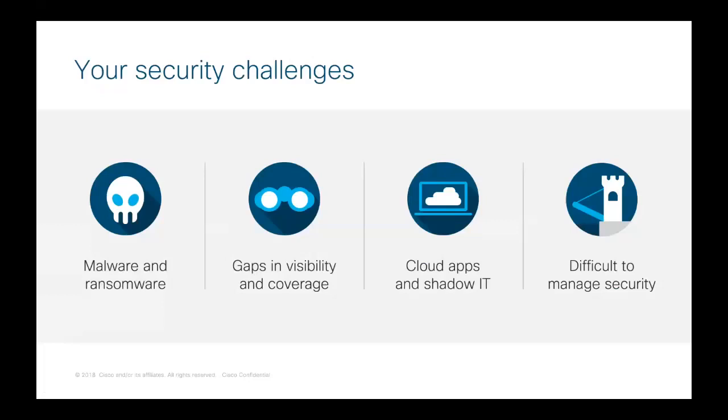We're also seeing that employees use more cloud applications, some of them sanctioned, some of them unsanctioned. And organizations need to know which one of these are being used, and they need to protect the data in those apps. We're also seeing that these security tools that teams are using are too complex and siloed. They don't integrate very well or share information or intelligence in a very friendly or programmatic way. And these teams, they need solutions that are easy to deploy, simple to manage, and can scale exponentially.